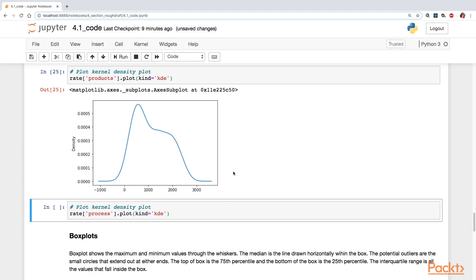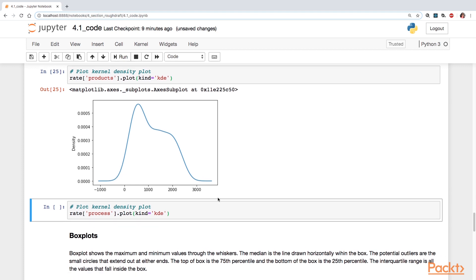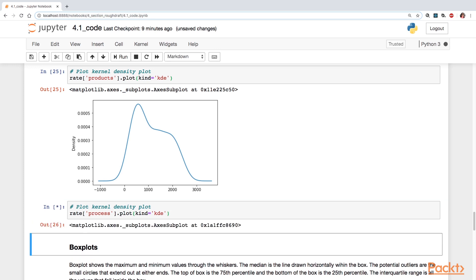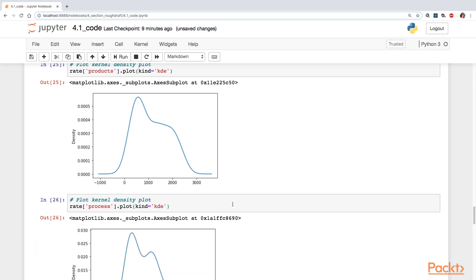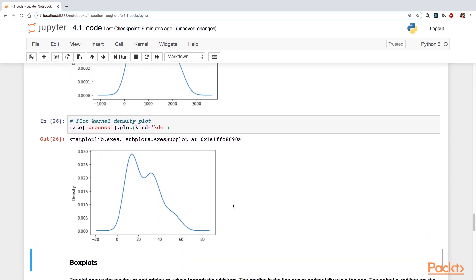This is, in some sense, a better way to demonstrate your distribution. So let's take a look at the kernel density plot for the other variable.